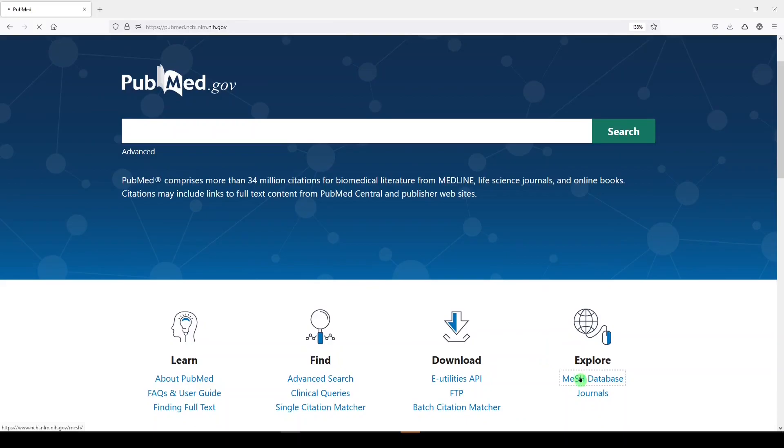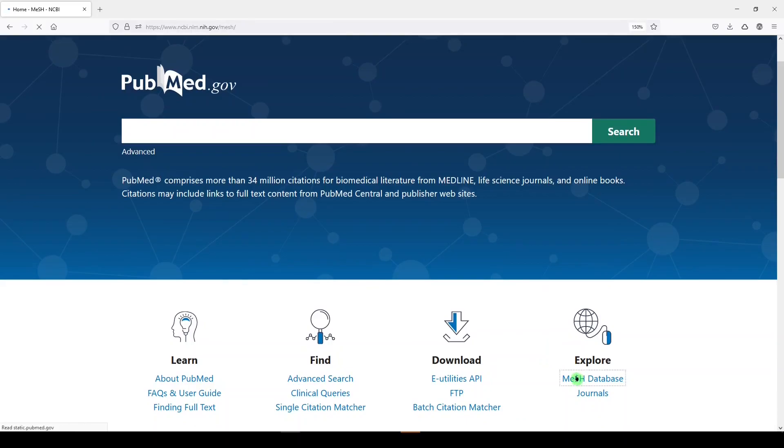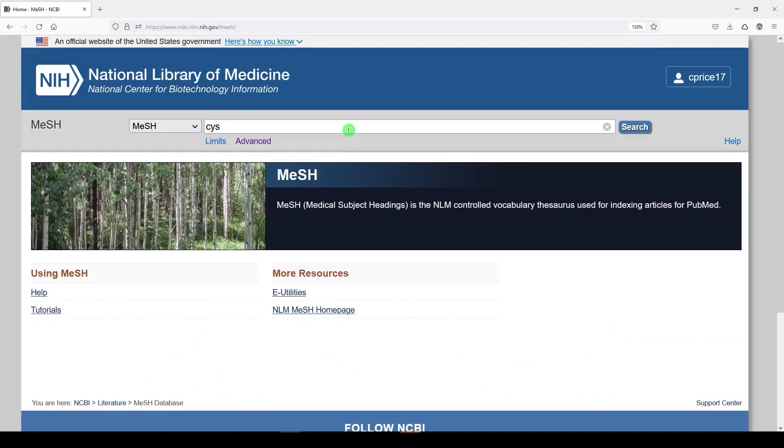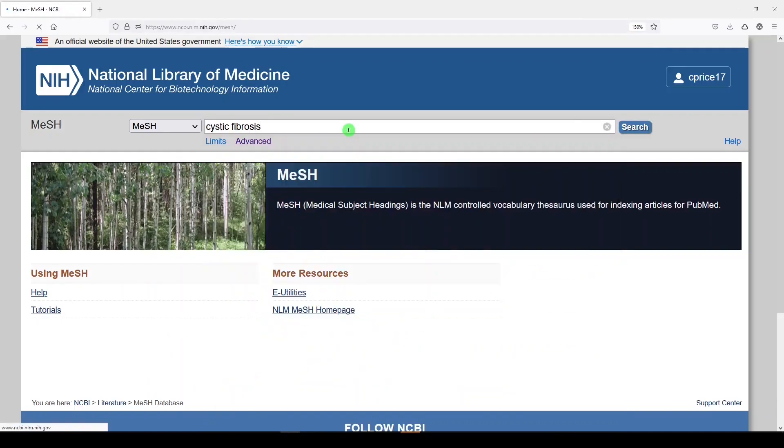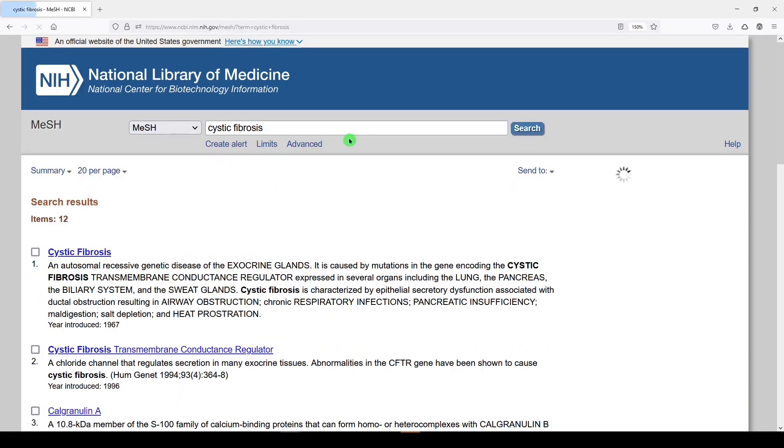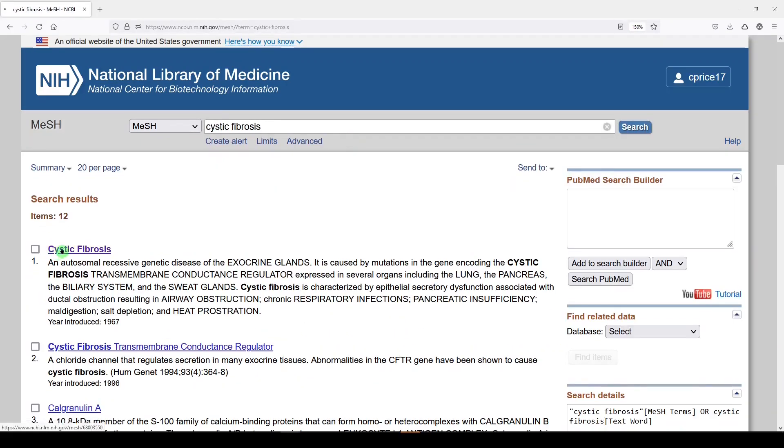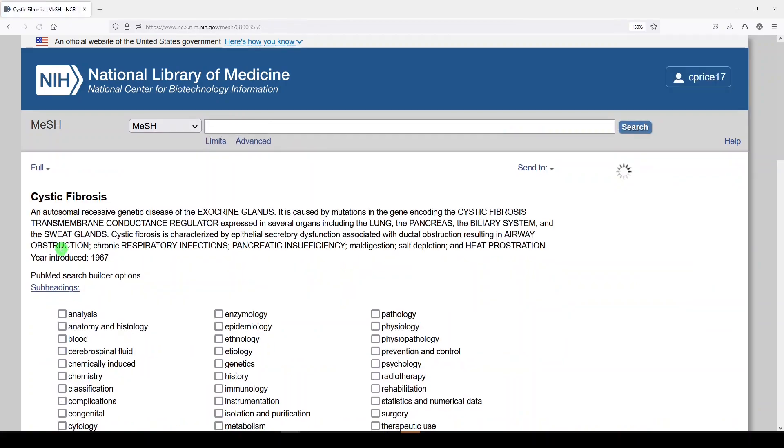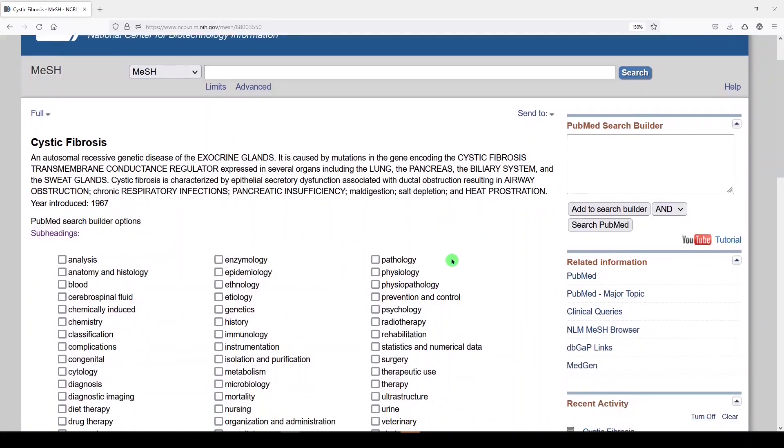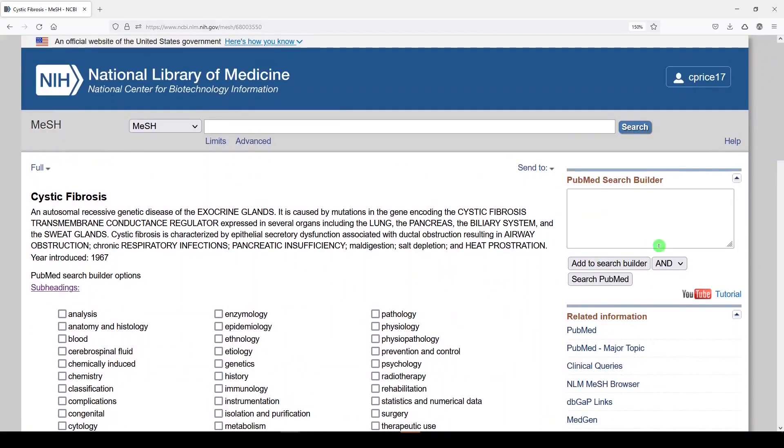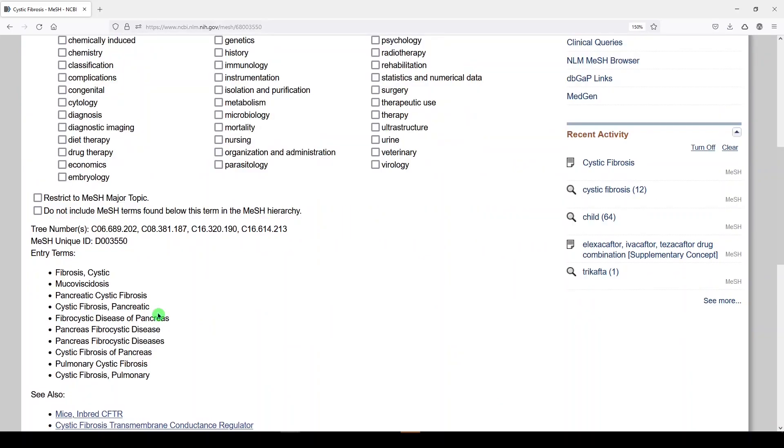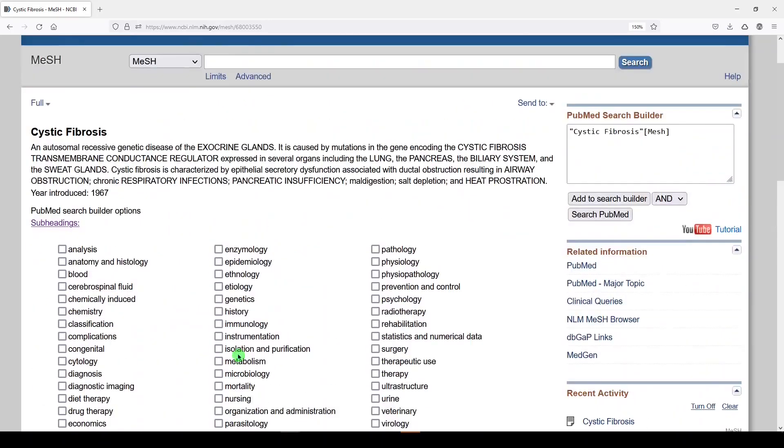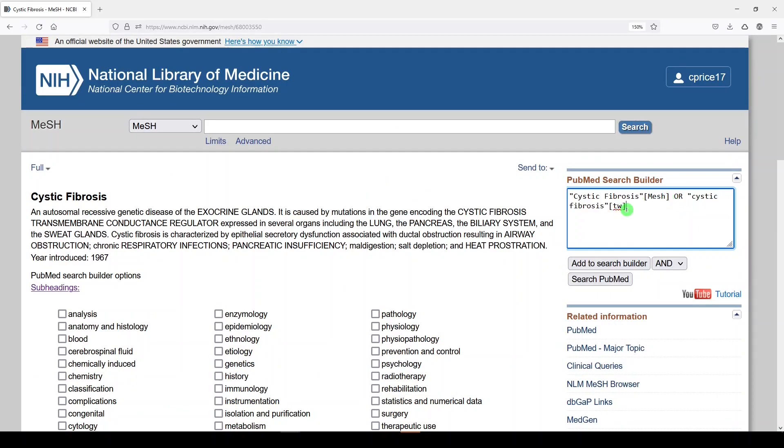We will go to the MeSH database, and I will build a search on cystic fibrosis. I'll select the medical subject heading. I always like to show you how I search. I don't think you can ever get enough practice. I added the medical subject heading, and I will look at the entry terms to see if there's anything here I should include as keywords. So now we have the subject heading or the text word.